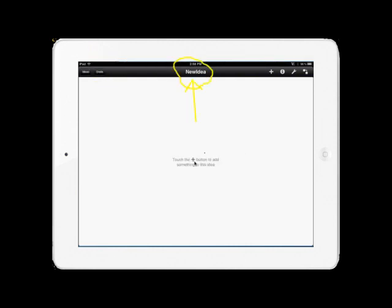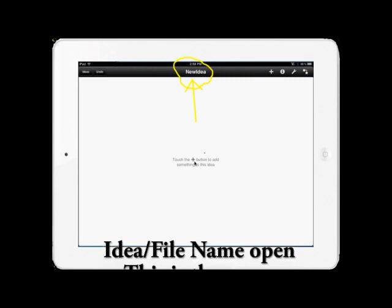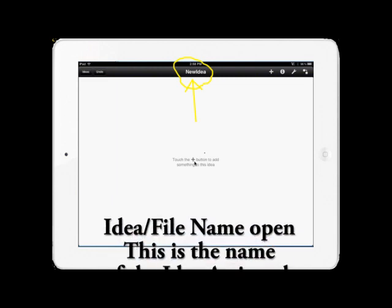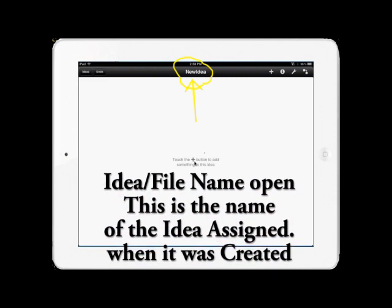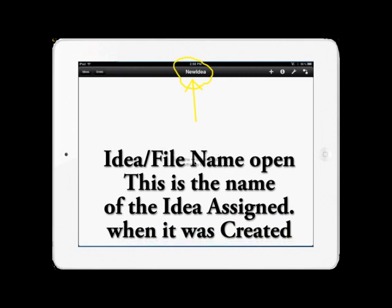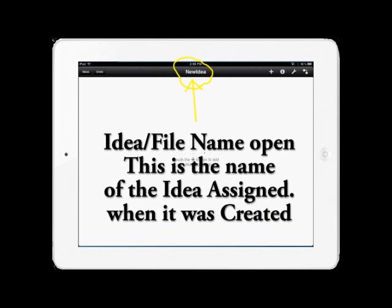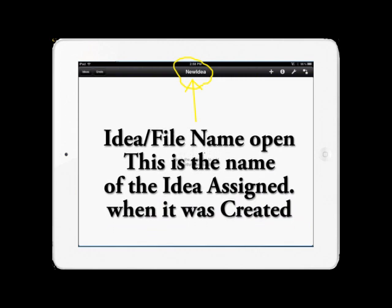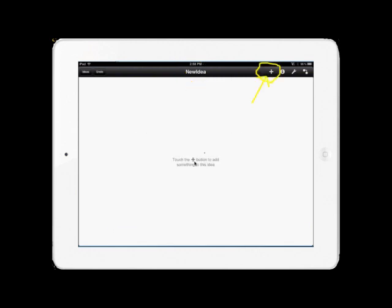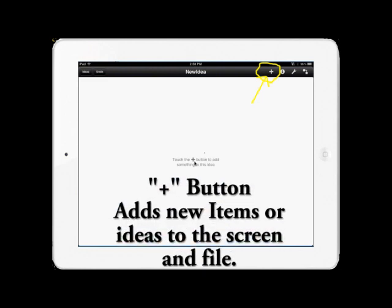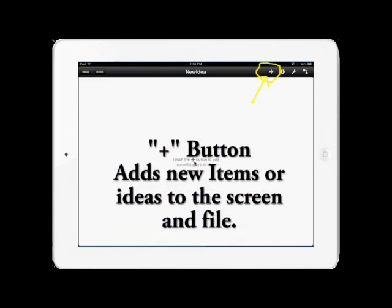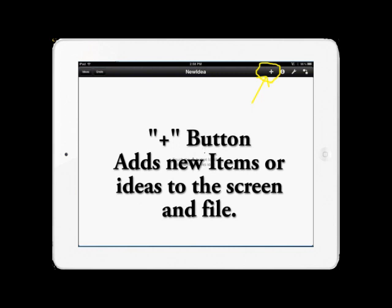The next item we're going to look at is the name. Circled in the center of the page is the name of the Idea screen that you are currently working on. The next item is the plus sign. This allows you to add a new item to the screen and begin working on it.